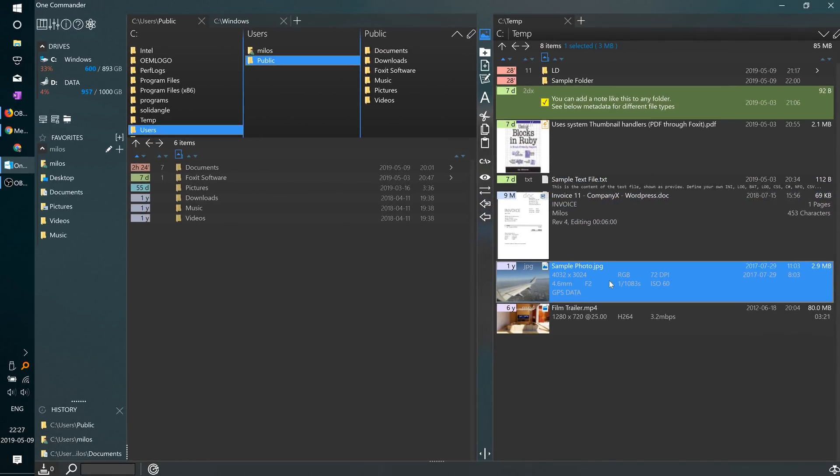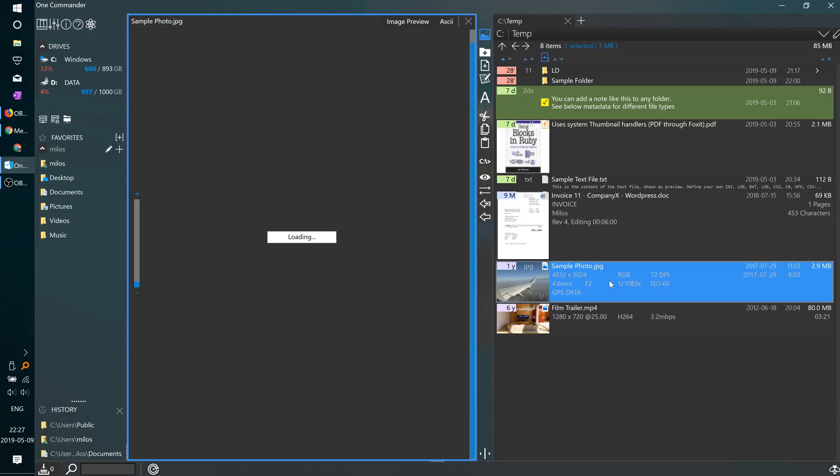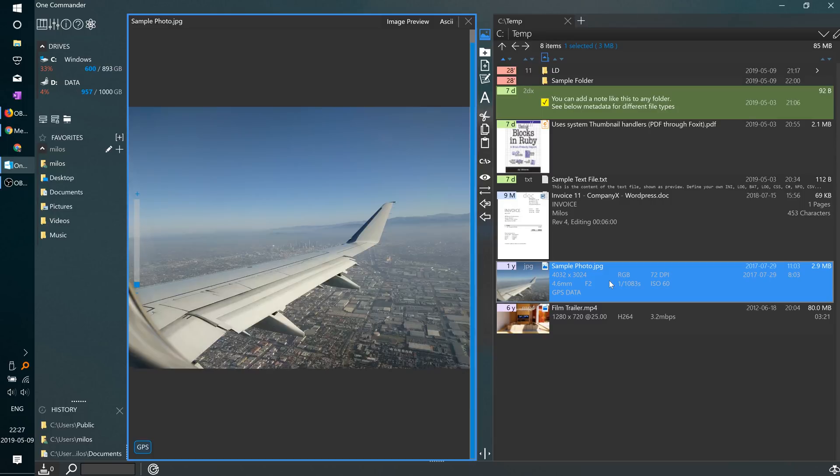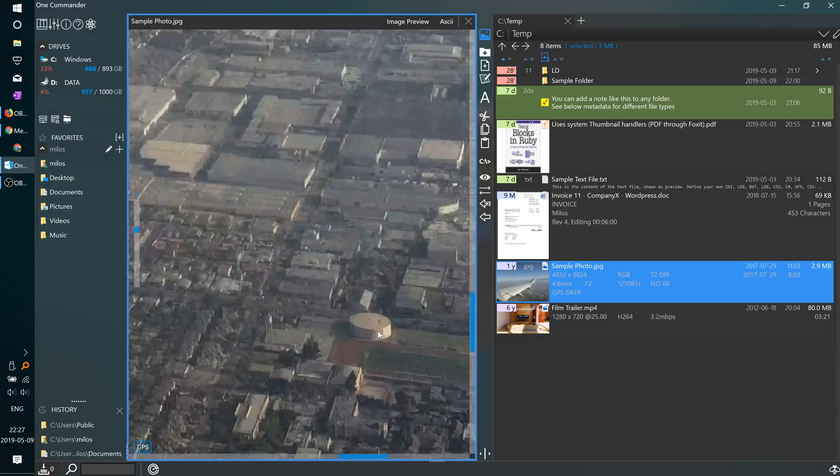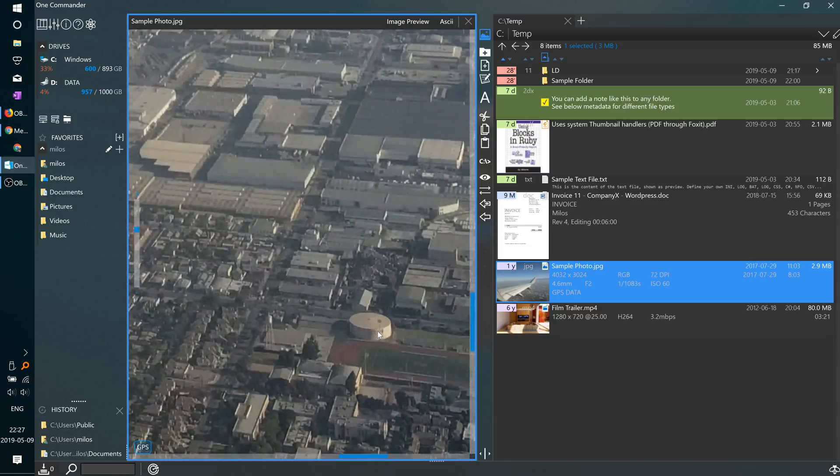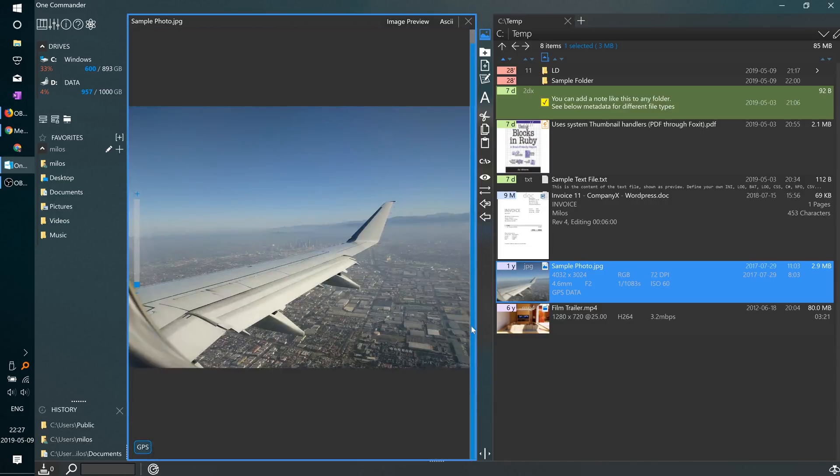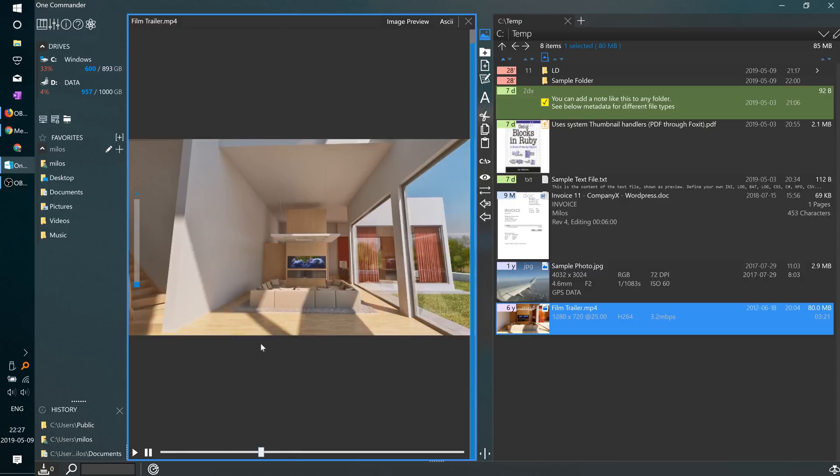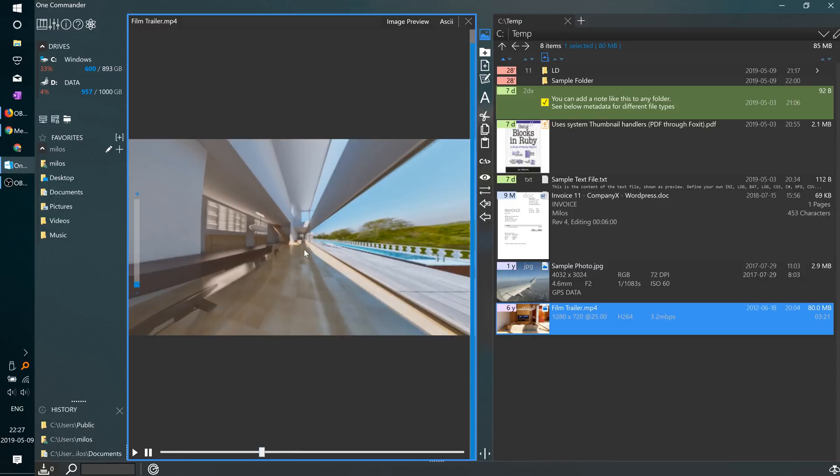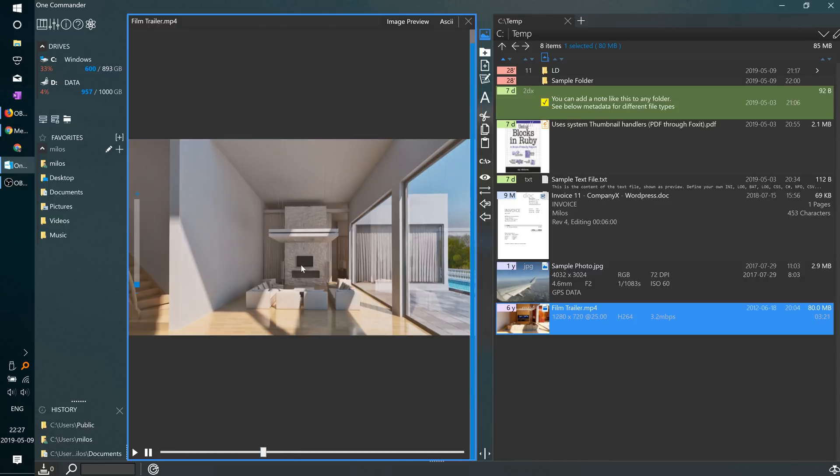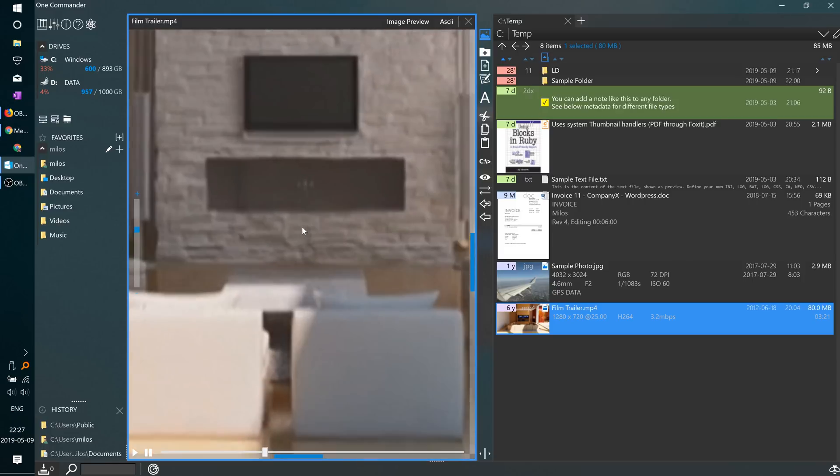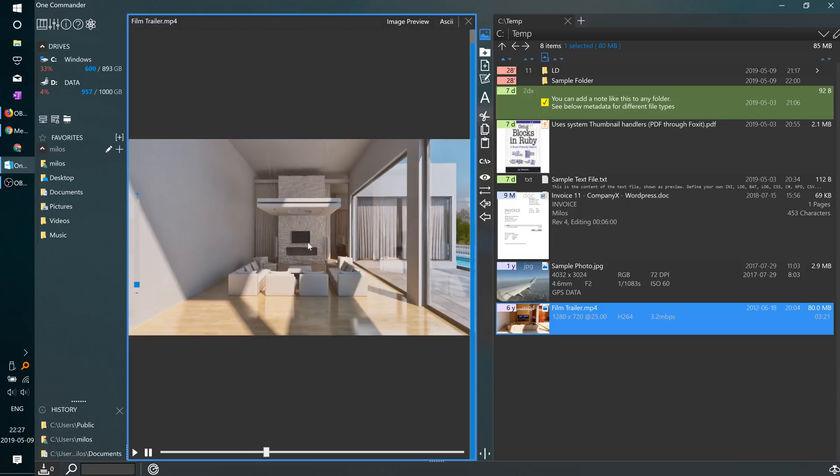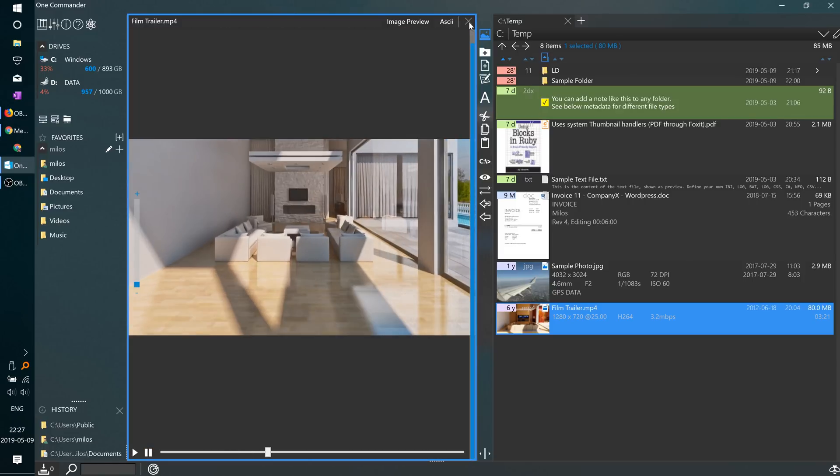Preview is also built in for the same thumbnail-supported file formats. And pressing the space bar will open the preview. In the preview window, you can zoom in around the cursor. When playing back video files, you can also zoom in on them.